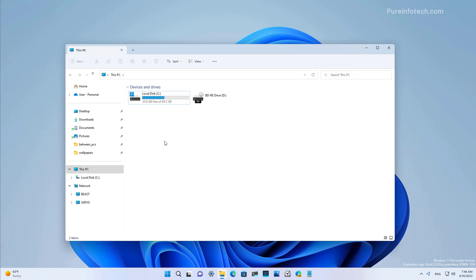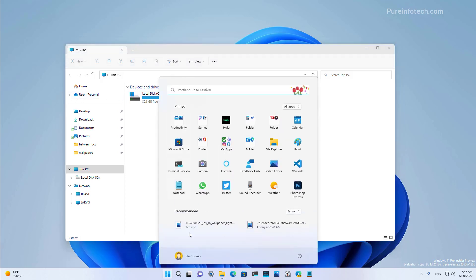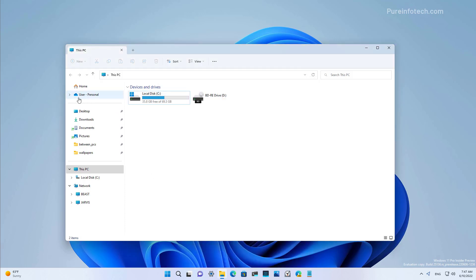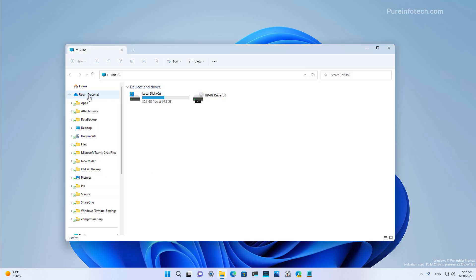On Build 25.136, File Explorer also includes a redesigned navigation pane on the left, as you can see right here. The new visual changes provide easy access to pinned and frequently used folders and OneDrive profiles. Now the OneDrive profile will show the name of the user associated with that account. My account is called User Demo, so that's why you see user right here on the item.